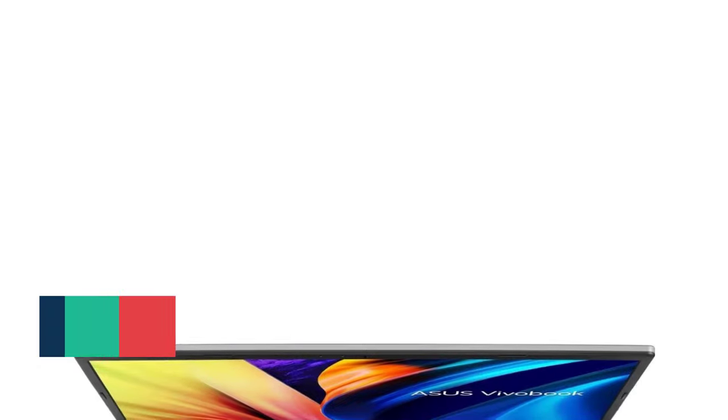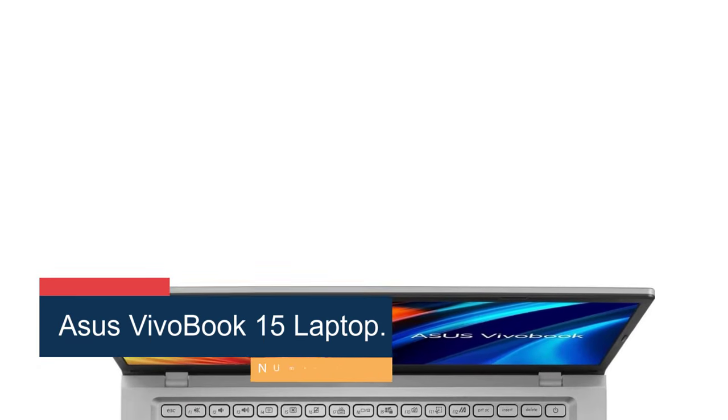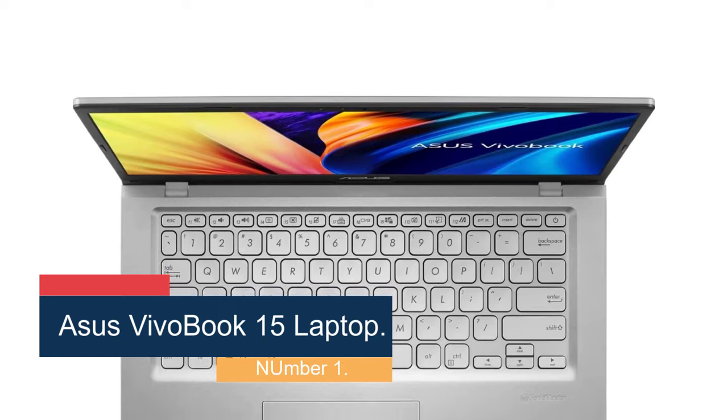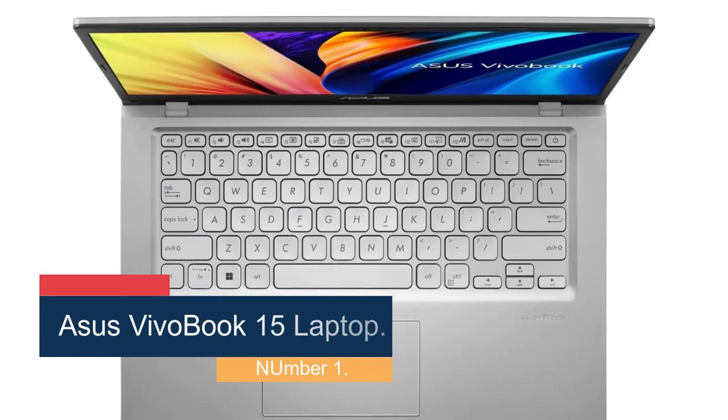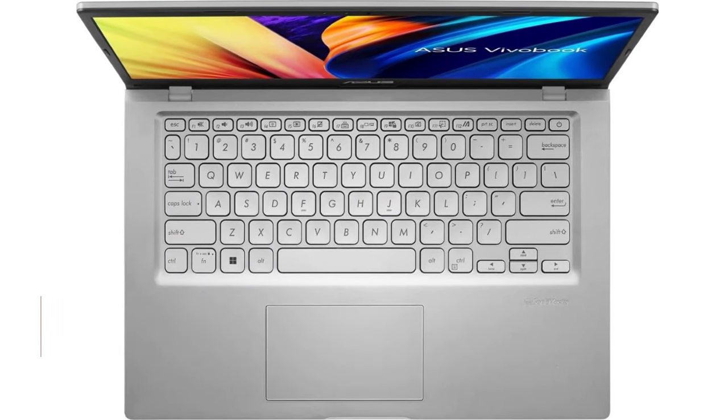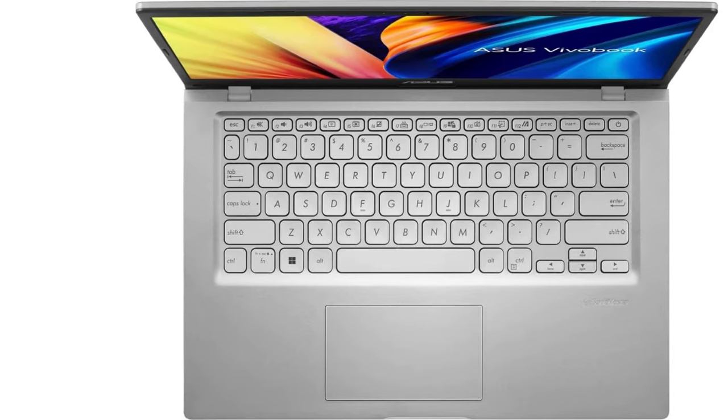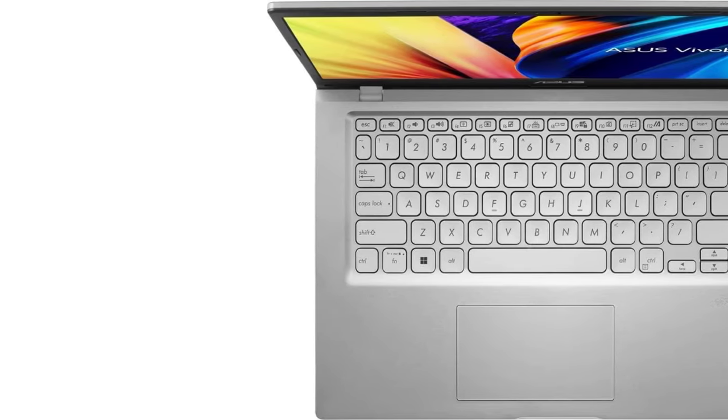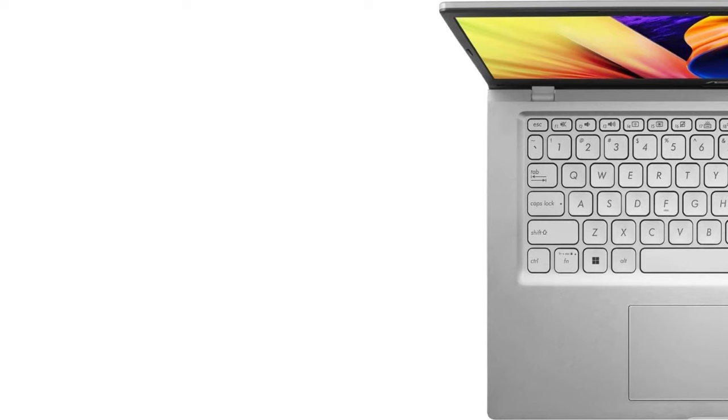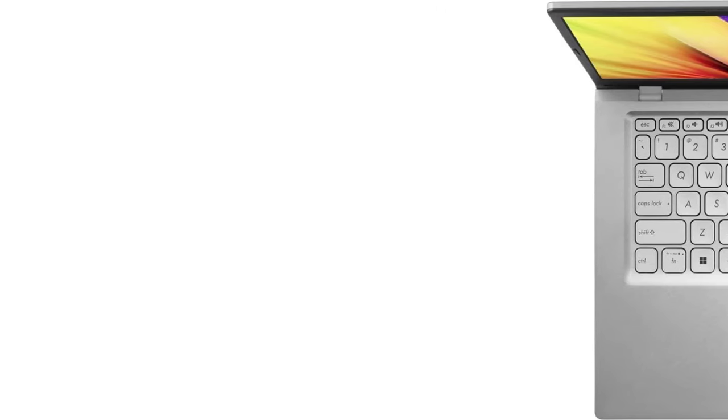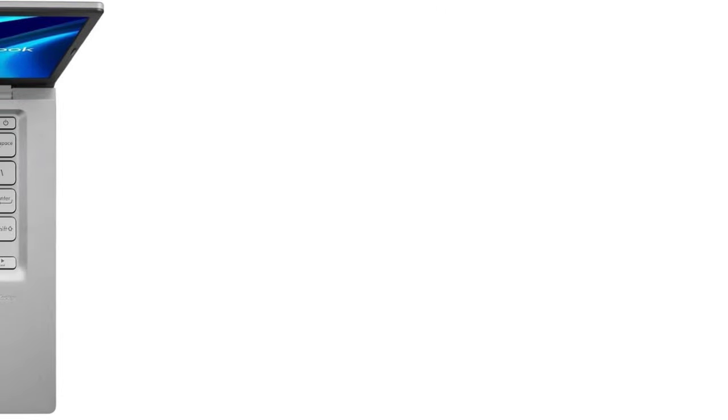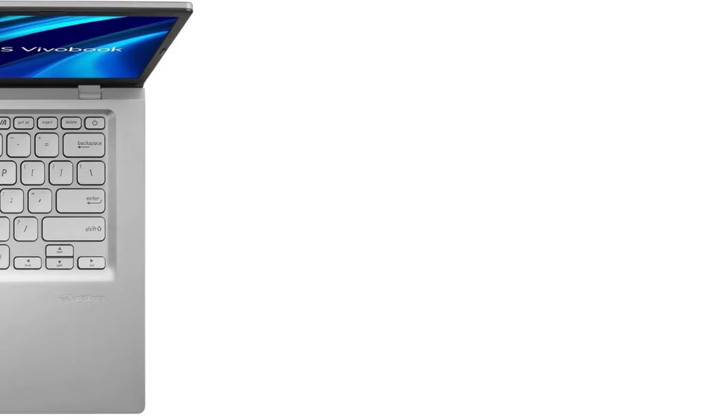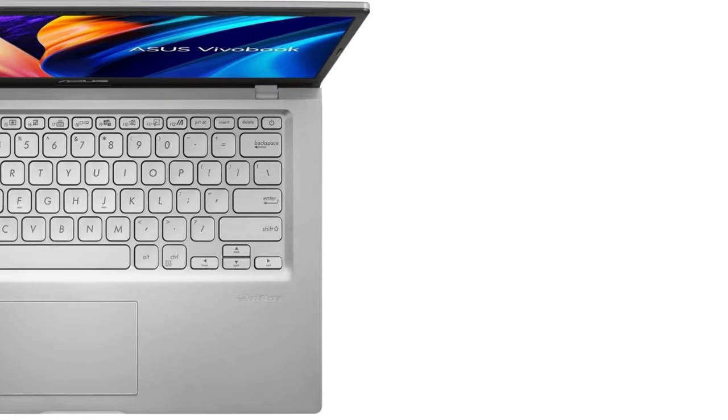Starting at number 1, Asus Vivobook 15 Laptop. With a 15.6-inch touchscreen and backlit keyboard, it's almost criminal how a laptop this versatile comes at a sub-$500 price tag. Packing in 4GB of DDR4 RAM, an Intel Core i3-1115G4 processor, and 128GB of storage in its internal SSD.